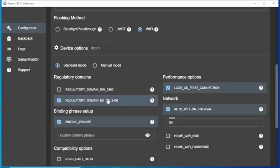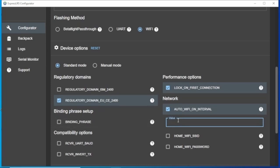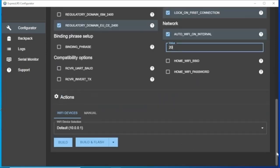I'm in Europe so we have the European domain selected there, and currently I'm not using a binding phrase so we'll switch that off. And I prefer to put my Wi-Fi timeout down to 20 seconds.